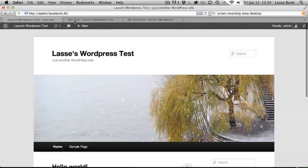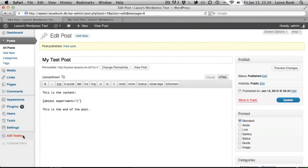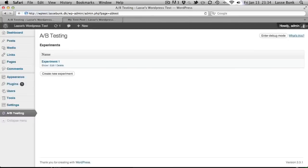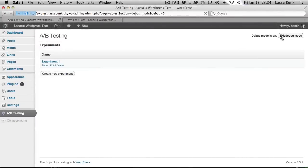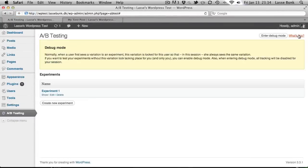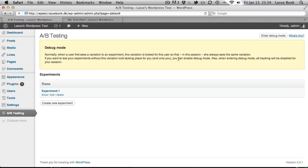I can disable this by going to the A-B testing and then enable the debug mode. What this does is explained here. When the user first sees a variation to an experiment this variation is locked for the user. So in this session she will always see the same variation. If you want to test your experiments without this variation locked taking place, you and only you can enable this debug mode. Also when entering debug mode it will disable all tracking for this session. So we will enter debug mode.